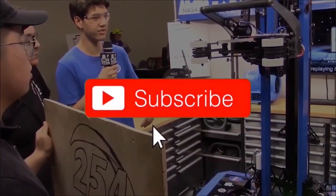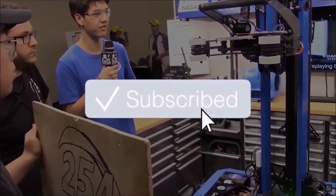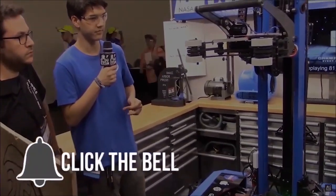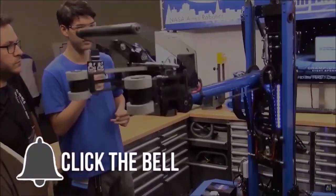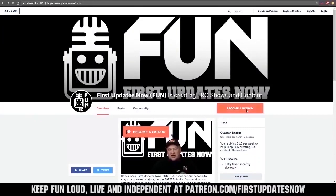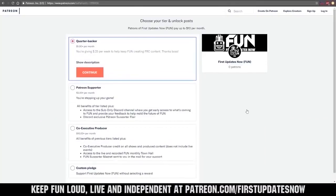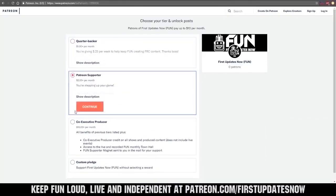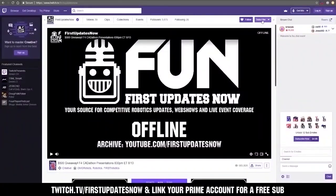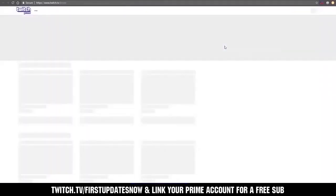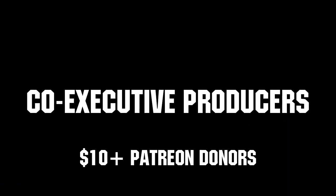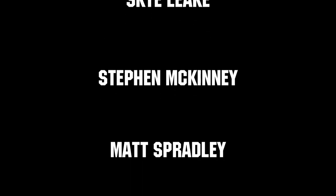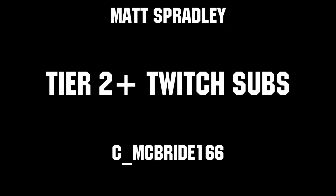If you want more fun content, be sure to subscribe and ring the bell to be notified about our latest videos. You can also directly help support fun by visiting our Patreon at patreon.com/firstupdatesnow or by subscribing at twitch.tv/firstupdatesnow. Thanks to all of our co-executive producers on Patreon and tier two plus subscribers on Twitch keep fun loud, live, and independent.